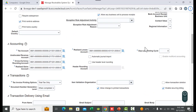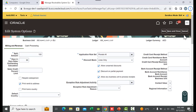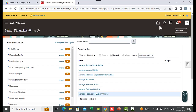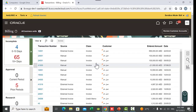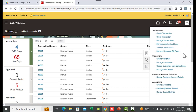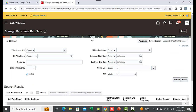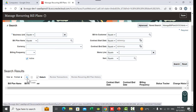Now let's make an example for recurring billing as a practical exercise. Click Cancel, go to Home, select Receivables, go to Billing, then go to Tasks and select Manage Recurring Bill Plans. Here you can search for any existing recurring bill plan, and at the same time you can create a new one.